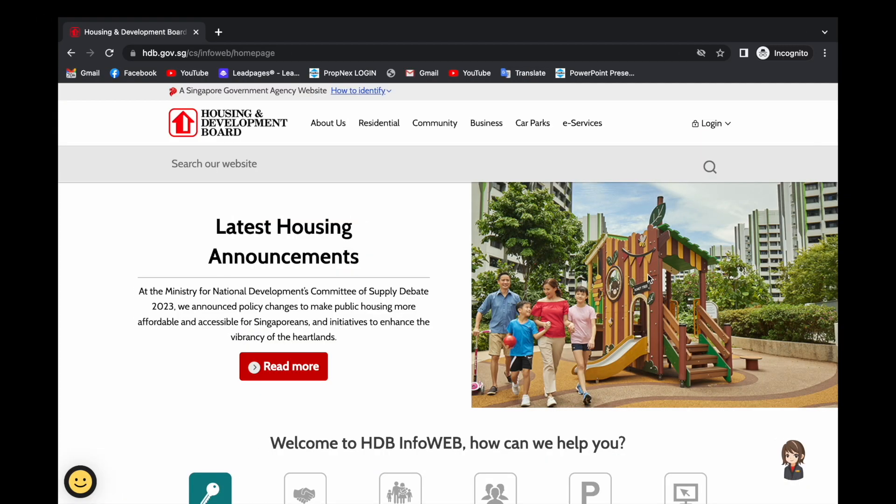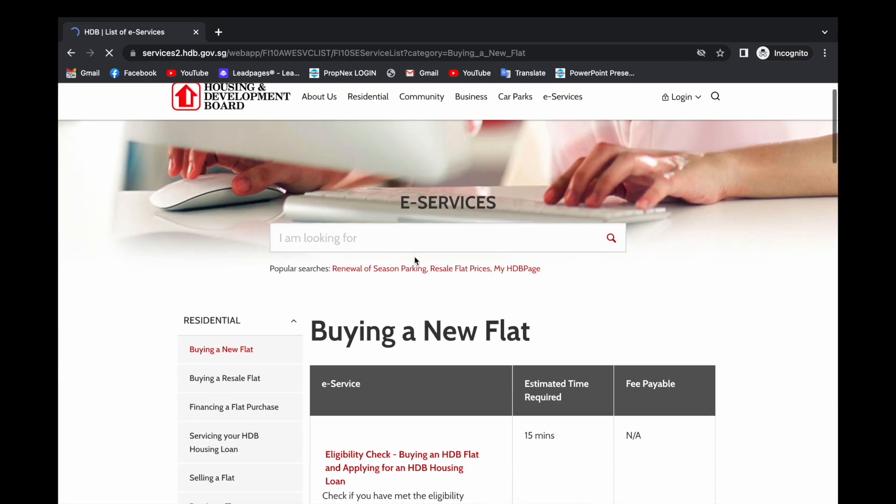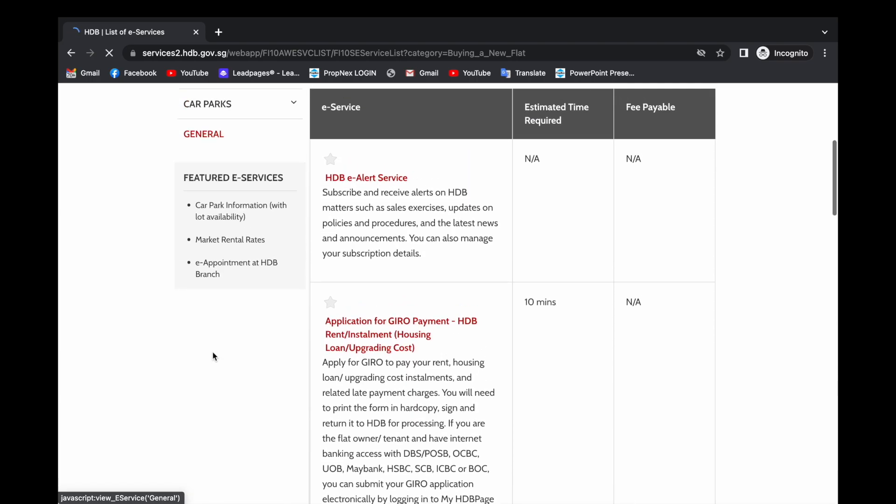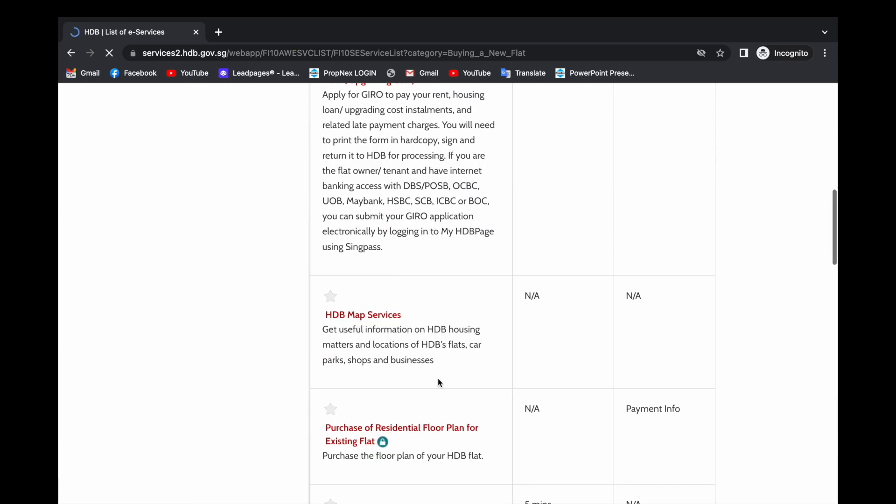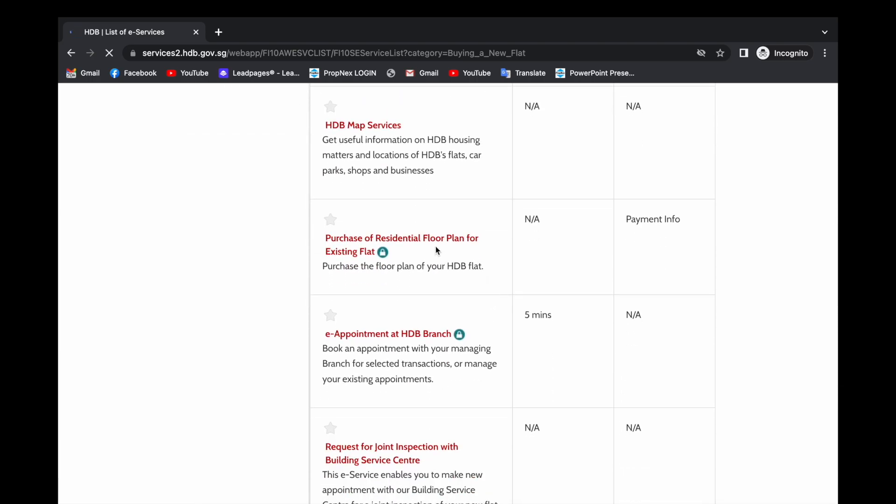First we go to HDB website under e-services, go to residential, scroll down, click general, click purchase of residential floor plan.